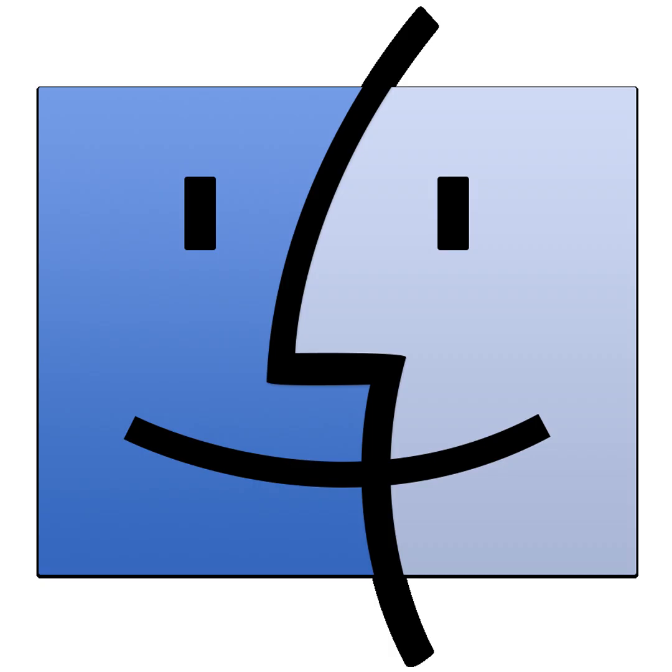As we wrap up, let's think about the implications. Running macOS in this manner not only democratizes access to Apple's ecosystem, but also helps streamline workflows for developers who work across different platforms. It's a remarkable way to blend flexibility with power.